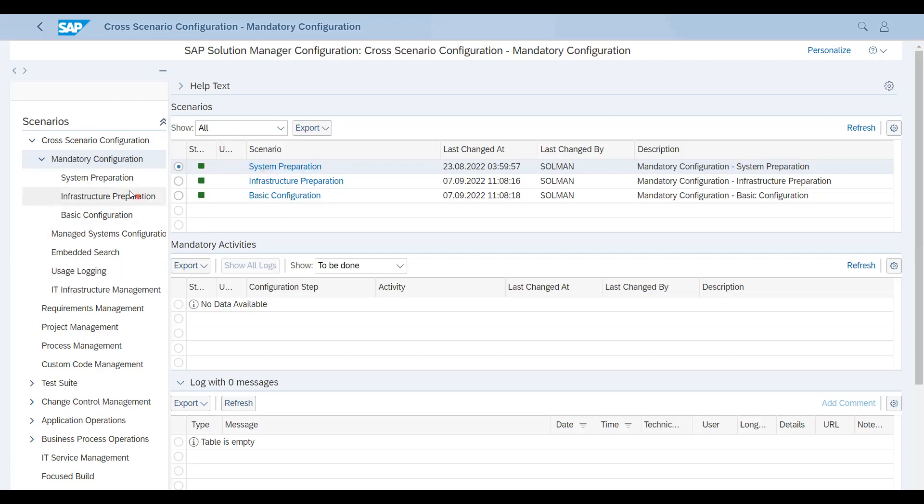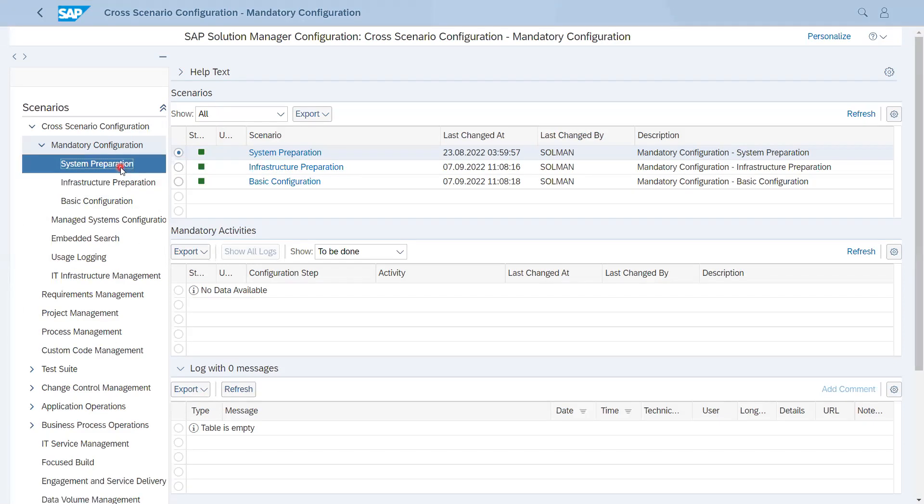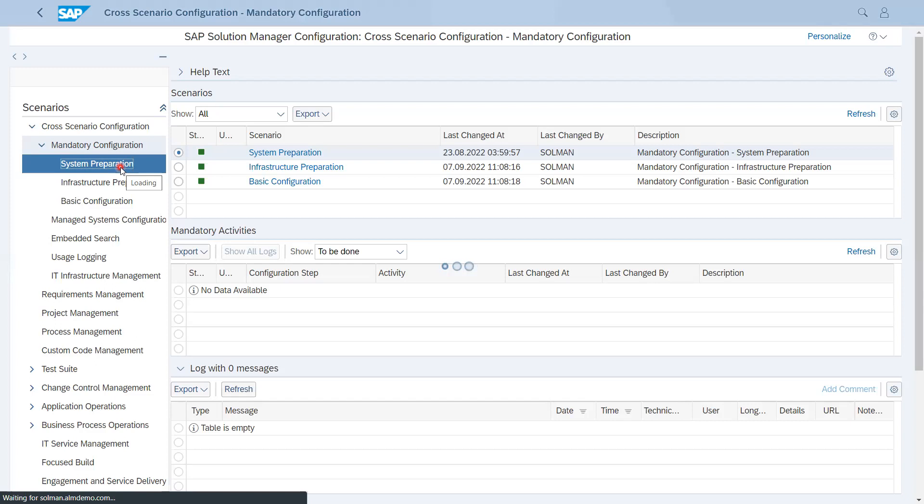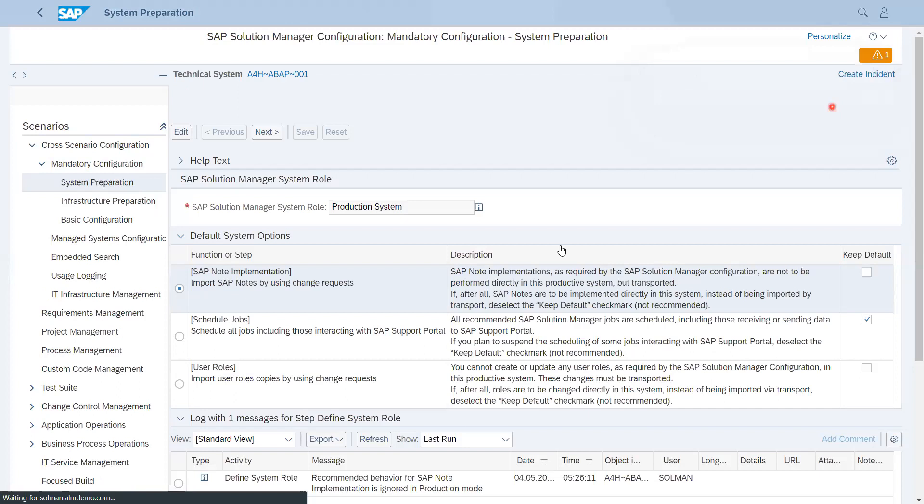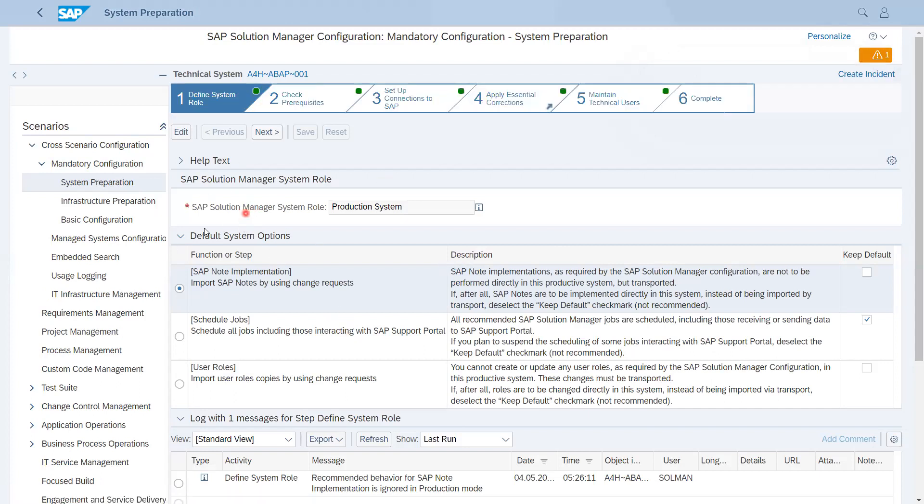Like if I talk about System Preparation, if I click on that, I'll get right side information about this configuration. Each step you will get some information like system role, then checks, prerequisites, set up connections. These are the steps that will come in each and every configuration scenario.